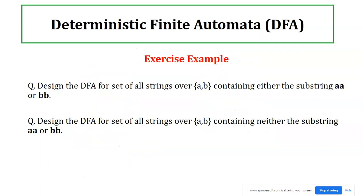Exercise examples are given: design a DFA for strings containing either substring 'a' or 'bb'. For the final state, since substring problems accept anything after the match, you can use a self-loop of 'a' and 'b'. The second exercise uses negation: swap final and non-final states from exercise one. This negation technique was covered in the last video. Try these on your own. Next session will have more DFA examples.